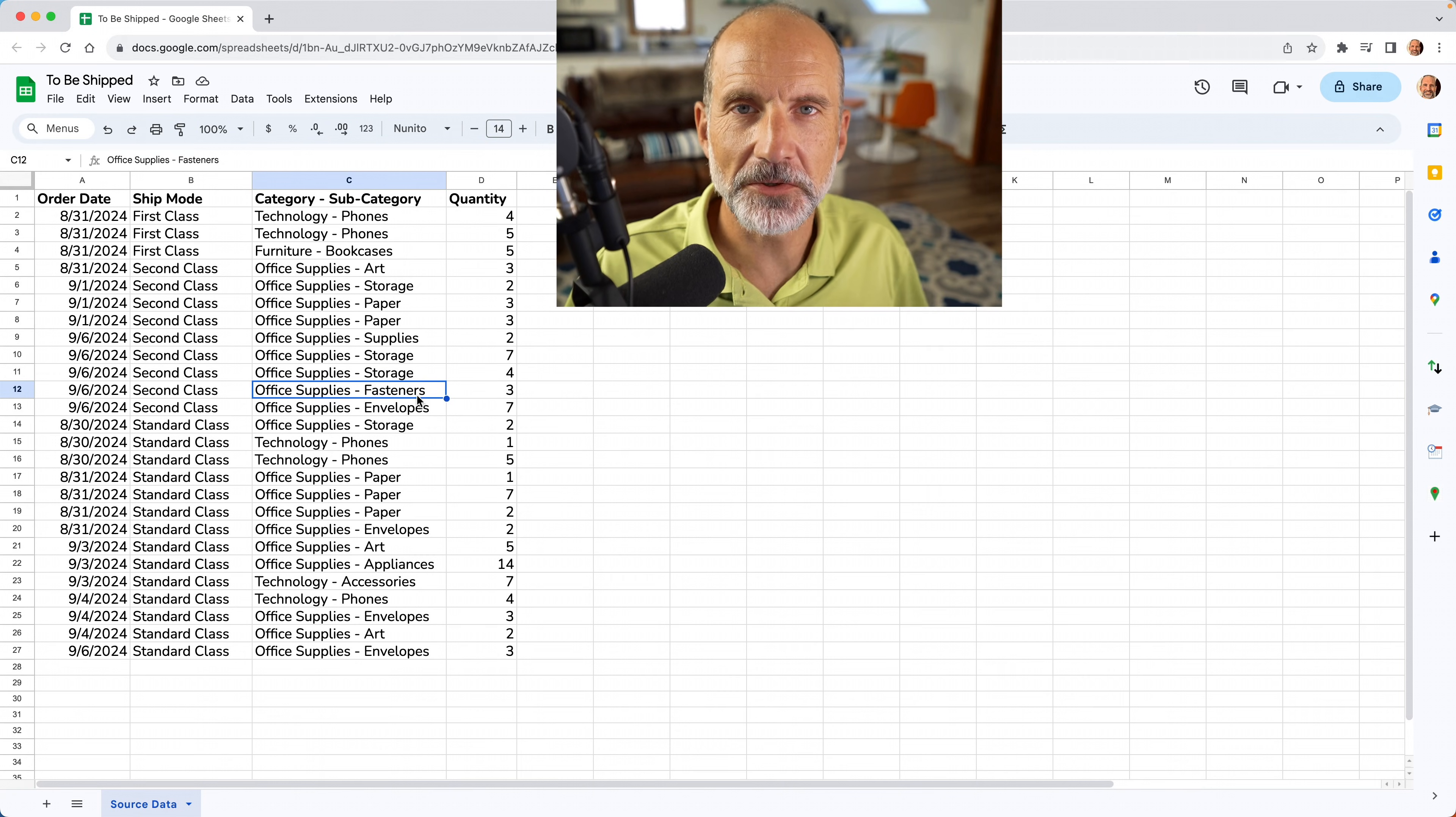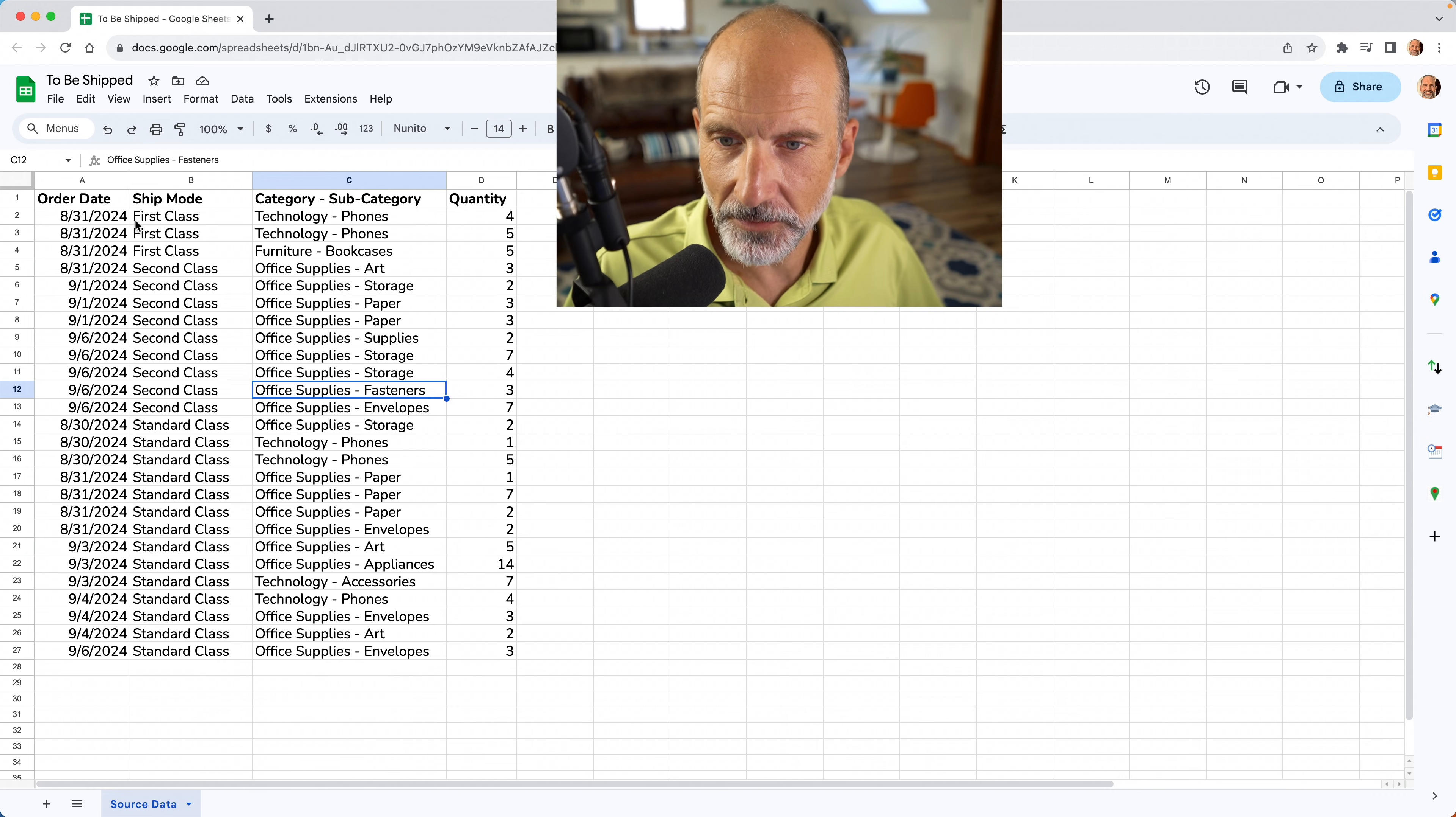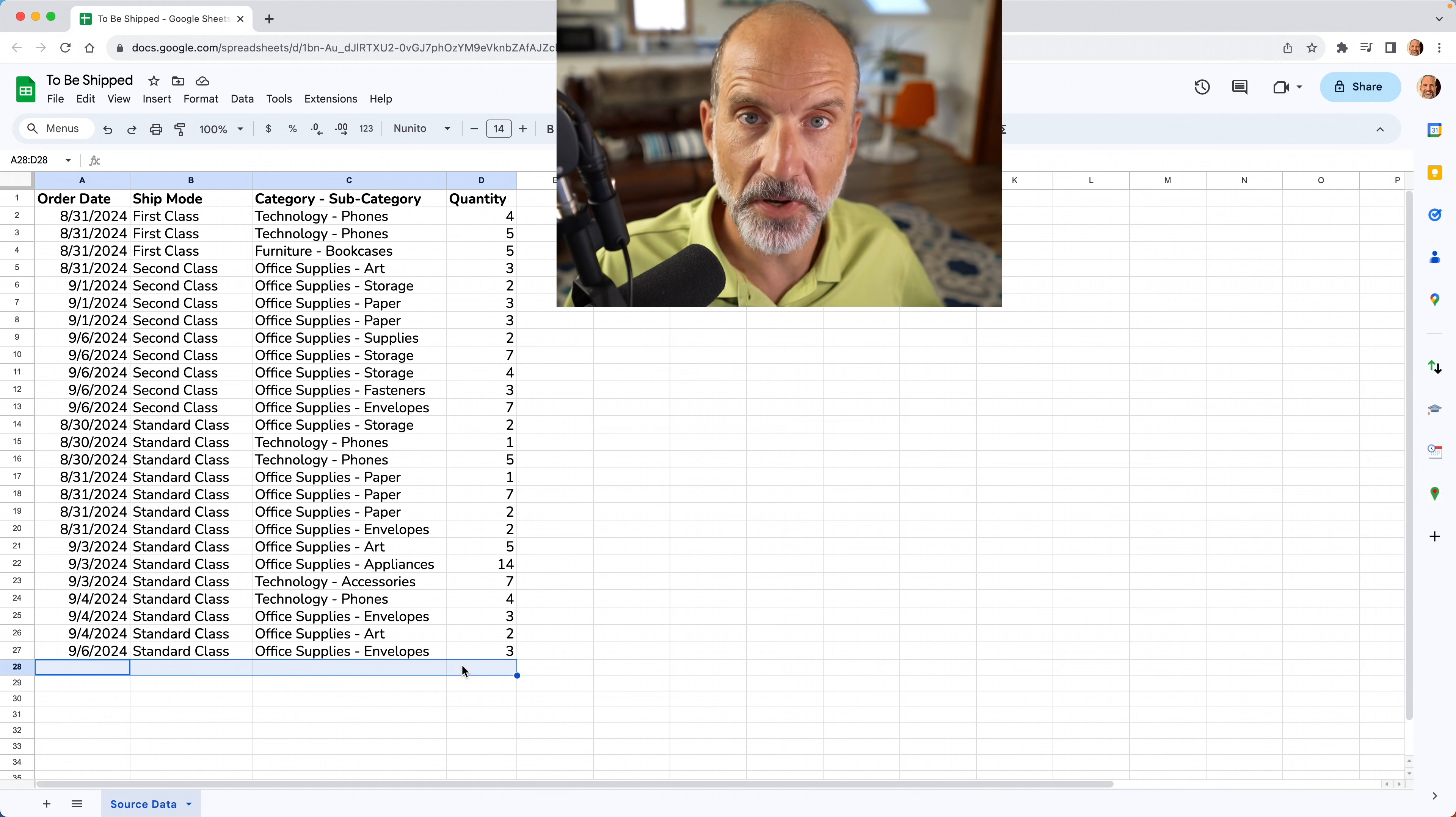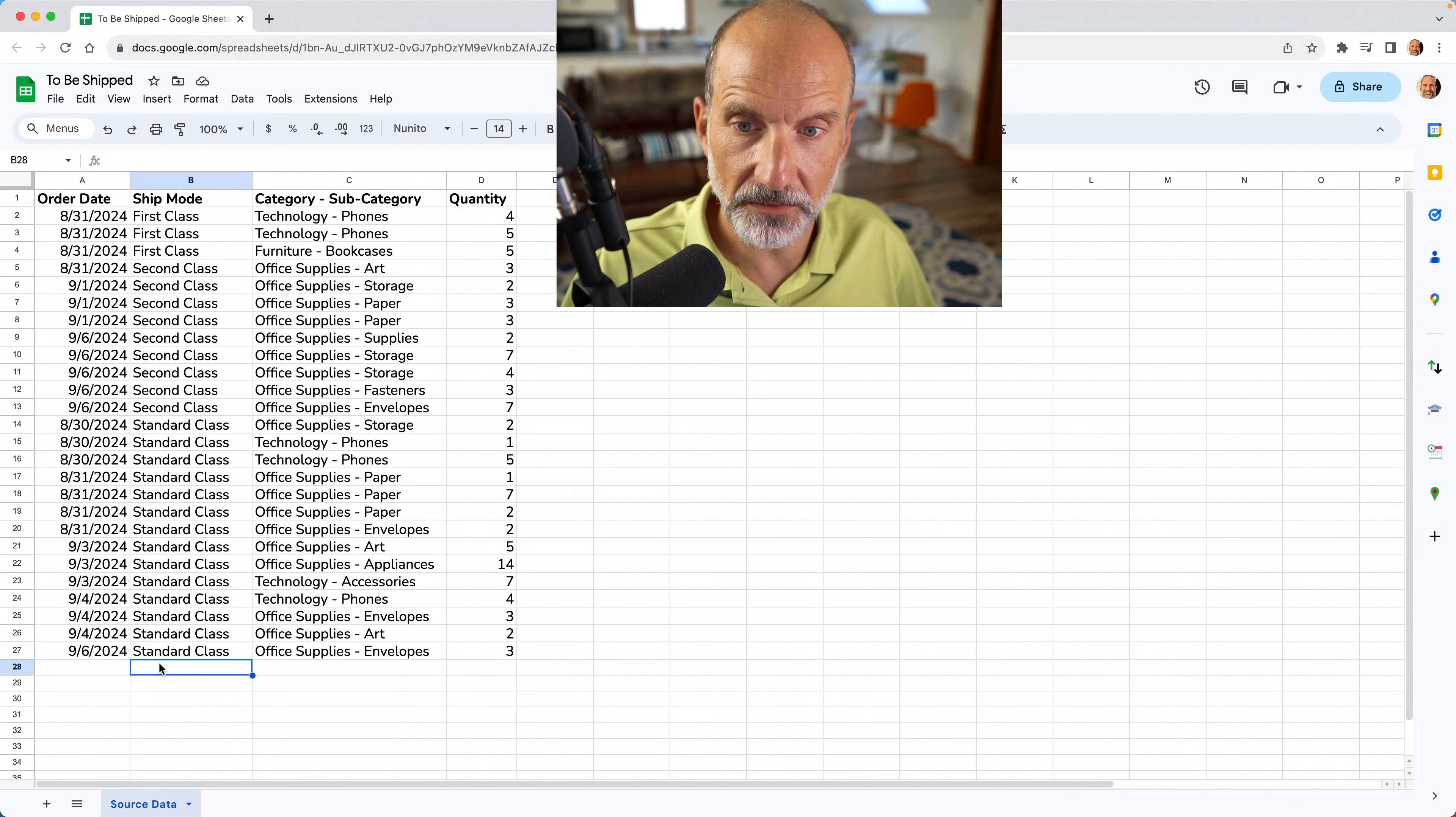If you're using Google Sheets and you have a table of data, you keep adding rows to the bottom of it. So in this example, we have the order date, a ship mode, kind of what we're shipping and the quantity. Well, you get a new order, let's say it's September 6th, you're going to write it in down at the bottom. And it will be September 6th, so it will be in date order.